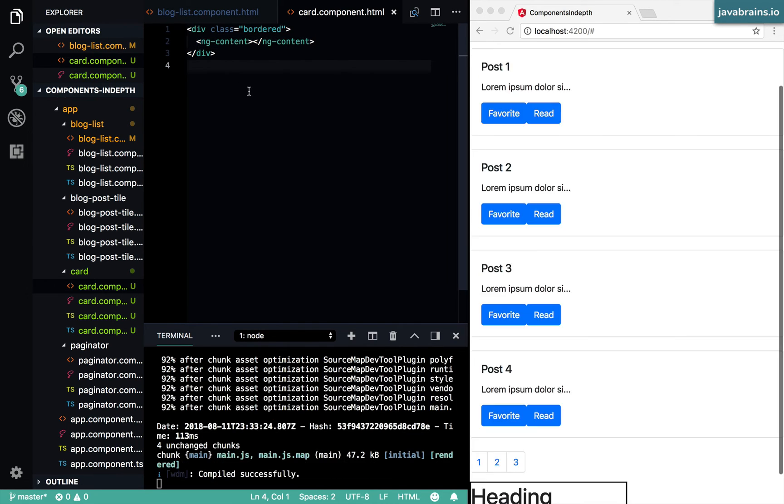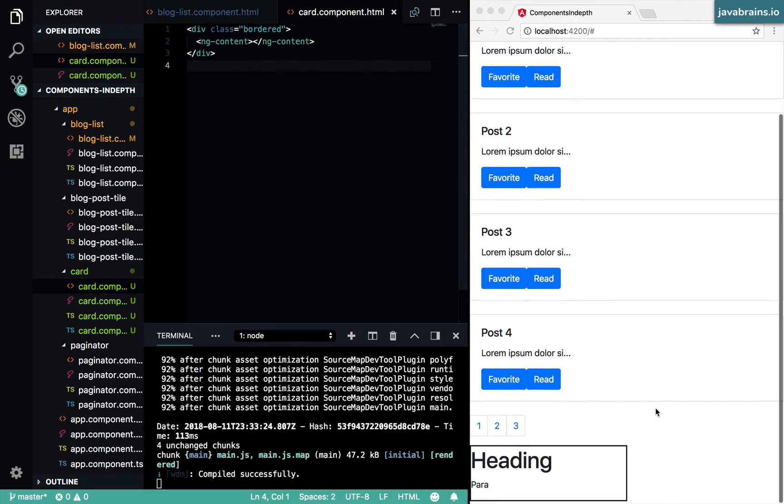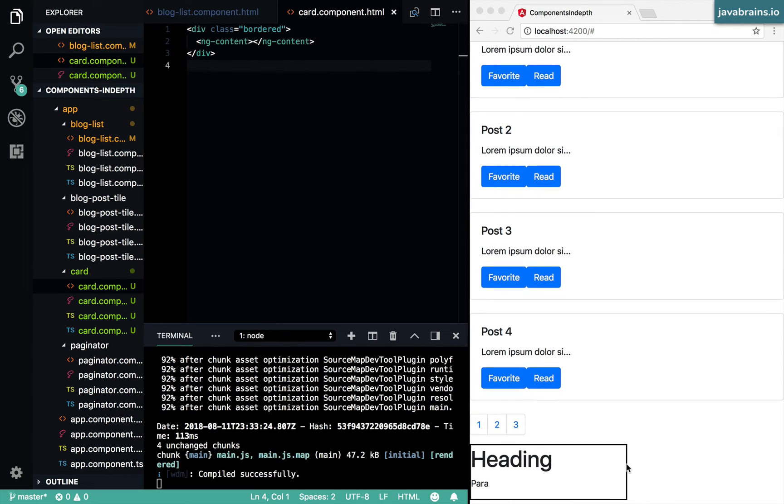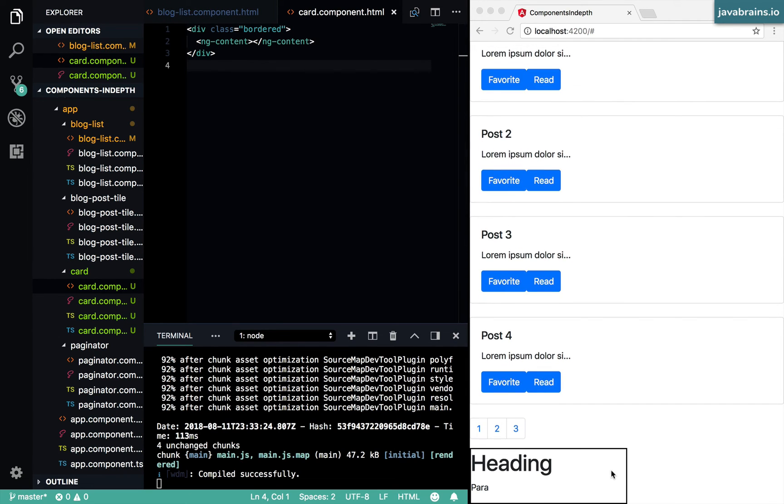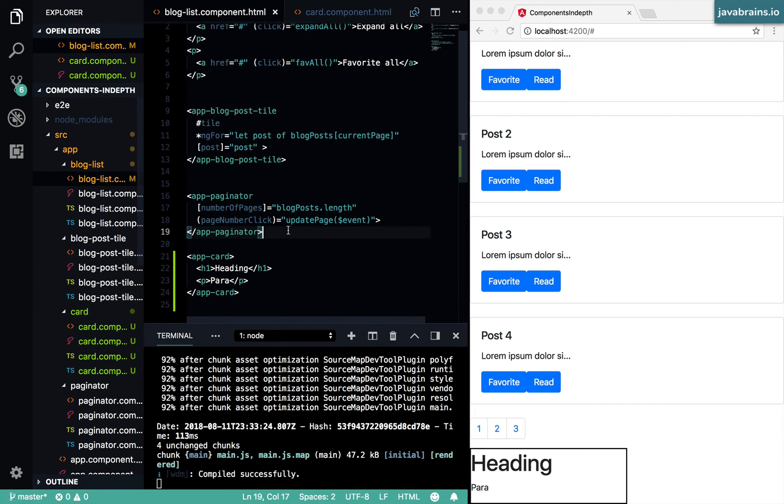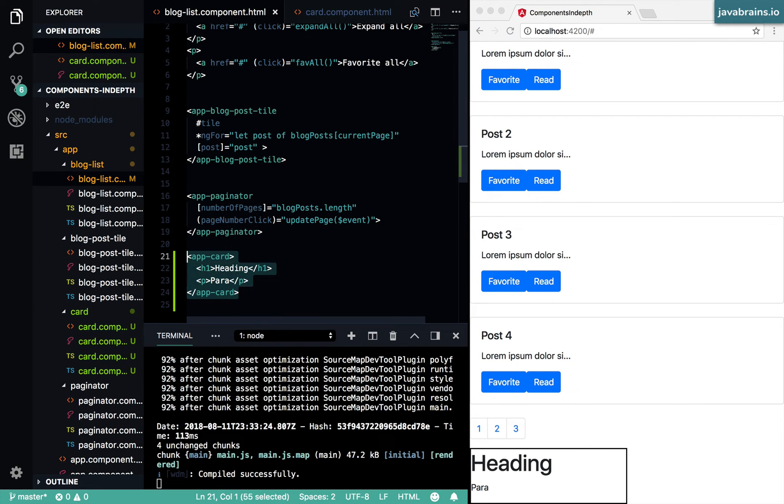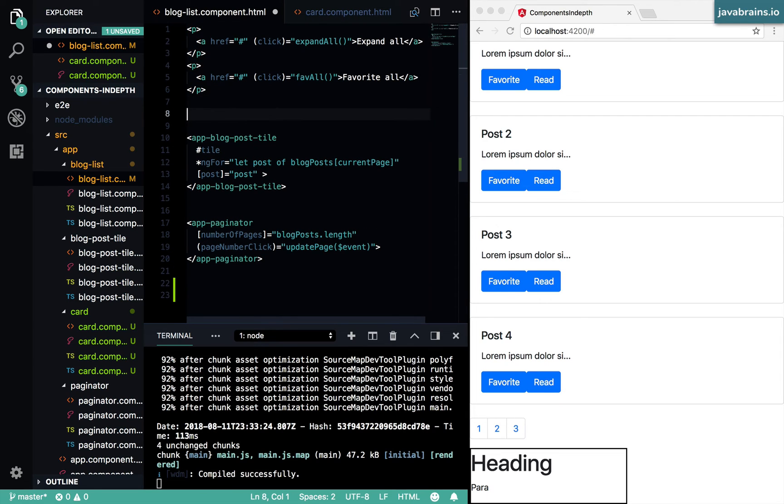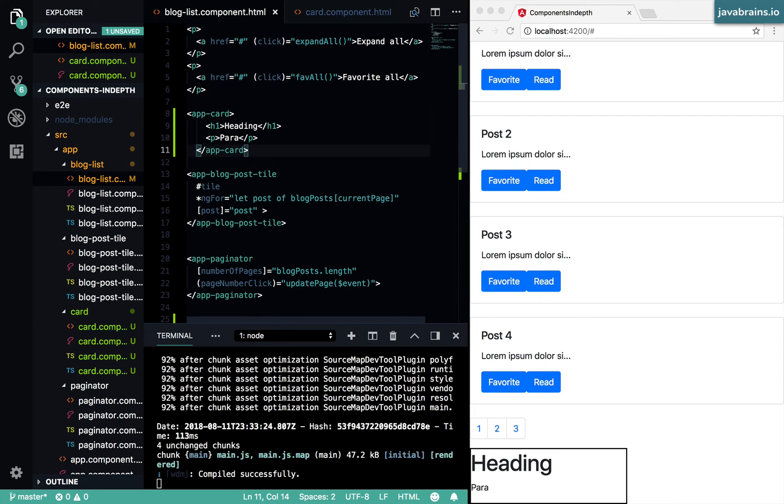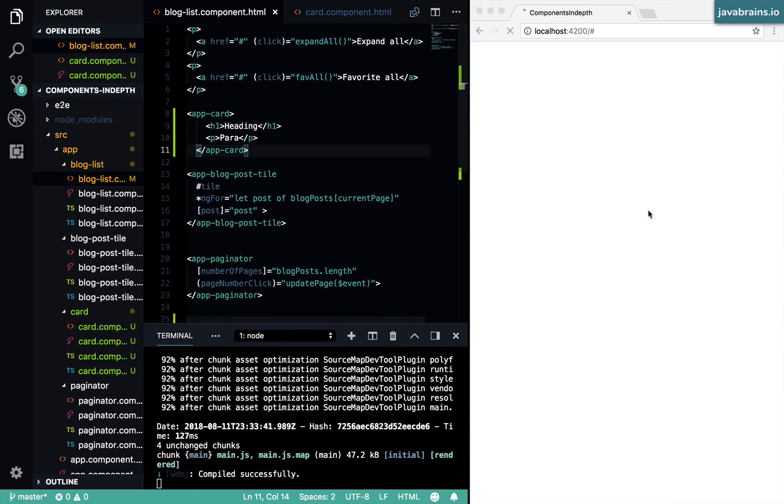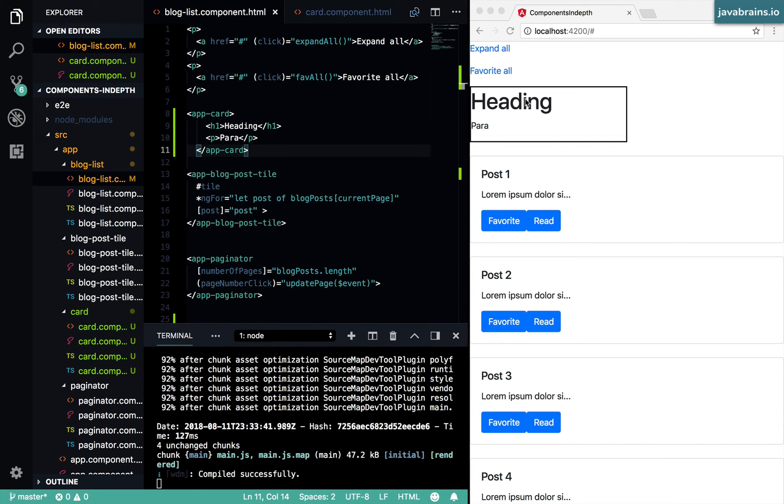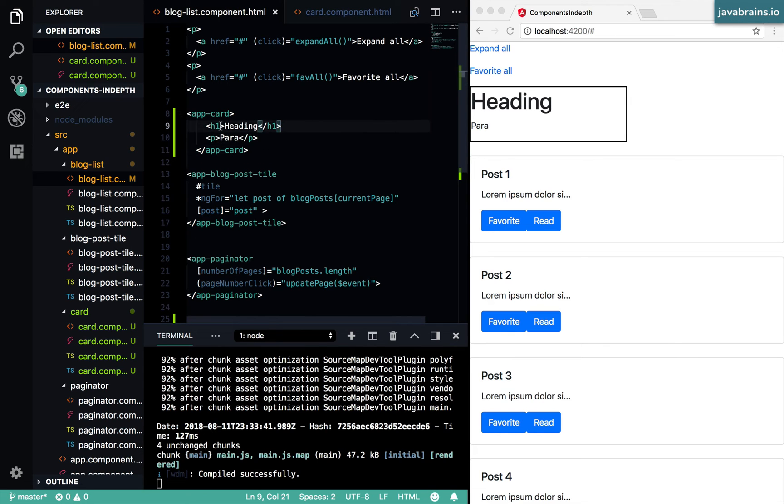Now if I press Save, you see the heading and the paragraph is now rendered within the card. Let me actually move this up so that it's easy to see. Yes, I should have done that in the beginning. But put this here so that it's easy to see what's going on.